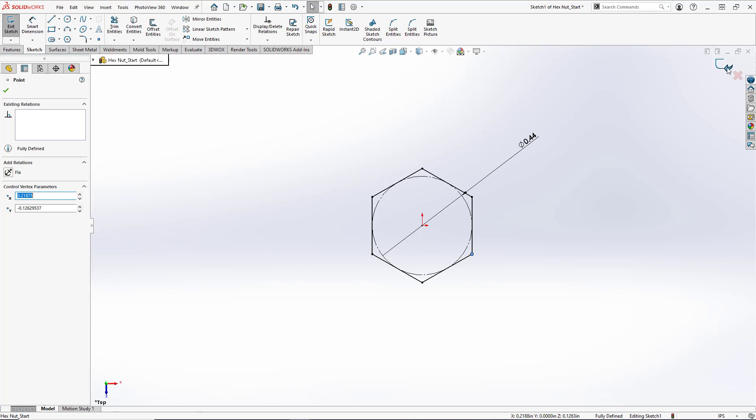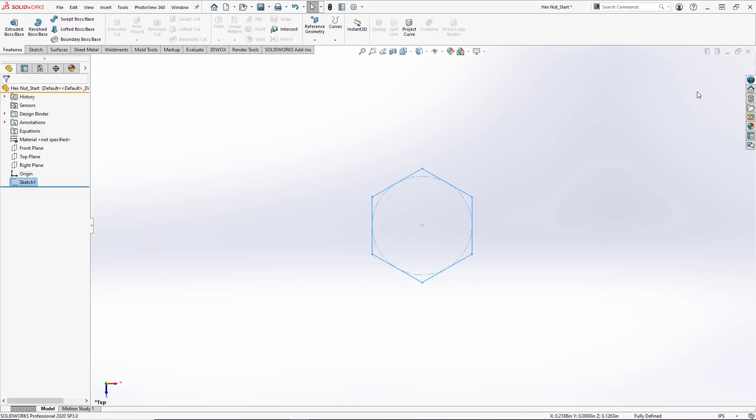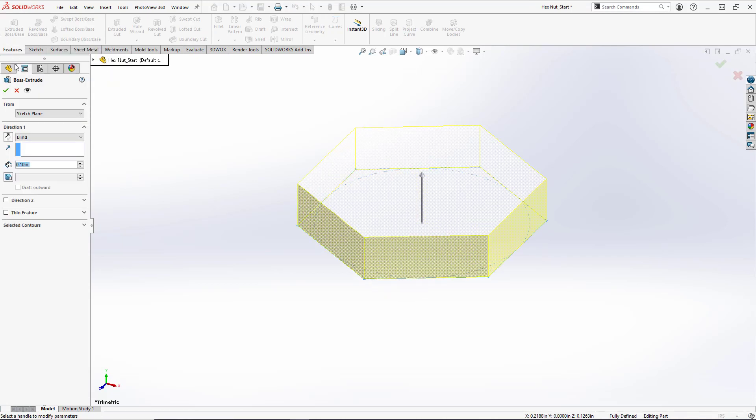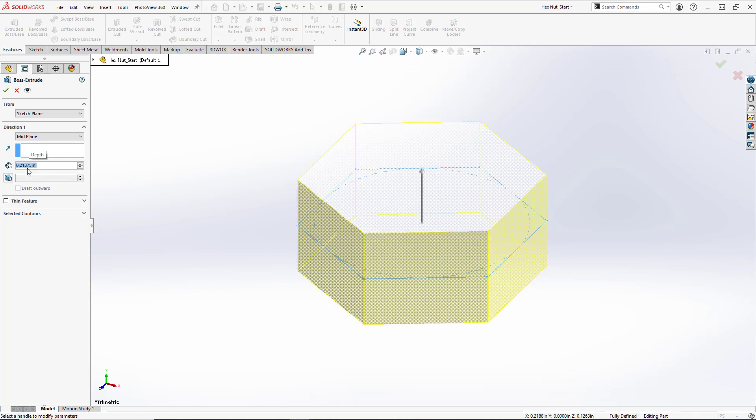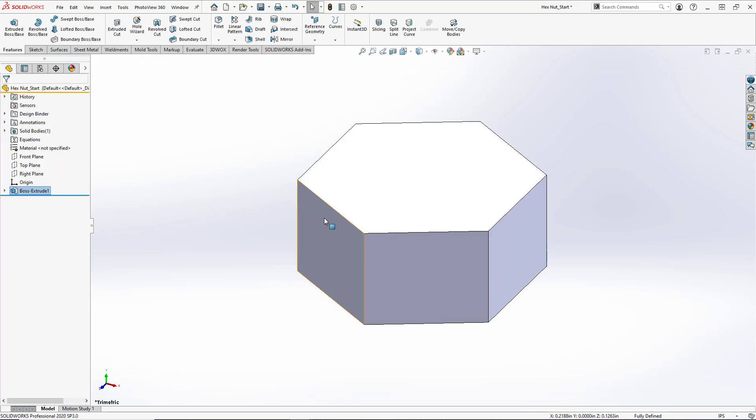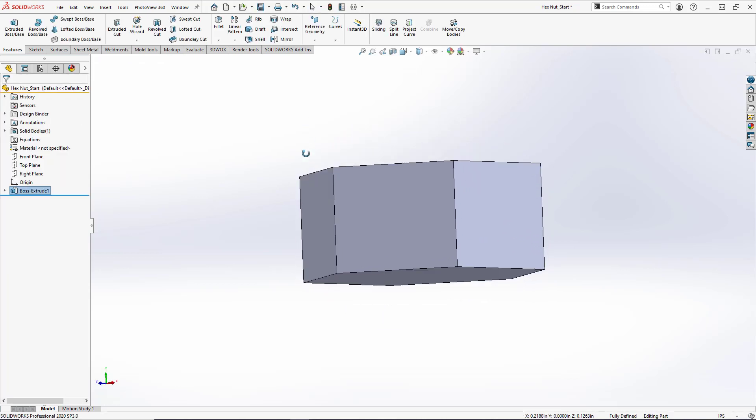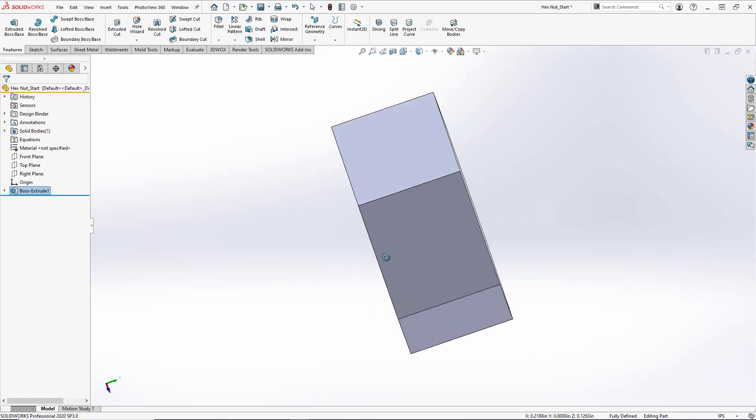So now we will exit our sketch and do an extruded boss base, and we're going to set our direction to be mid plane. I like to do this because it keeps the three primary planes for your part centered. And we're going to set the distance here to 7/32nds, so 7/32nds or 0.21875 and hit OK. So now we have our basic shape.